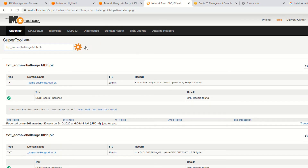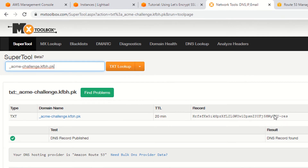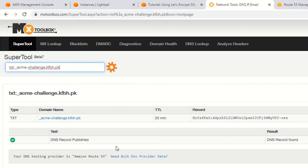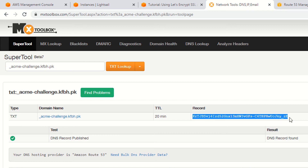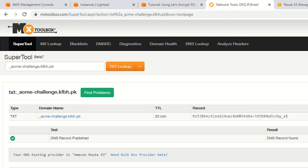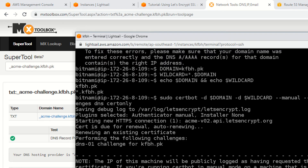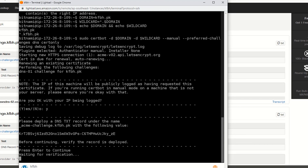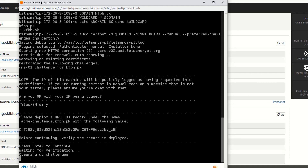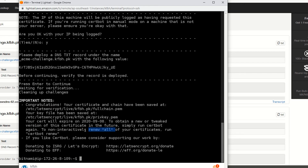Now click on the TXT lookup — as you can see, it's not yet showing the updated code. What you need is to wait a few seconds or minutes. Let's click the button again — as you can see, it's now showing you the updated message. Click Enter in the SSH terminal and it will proceed.